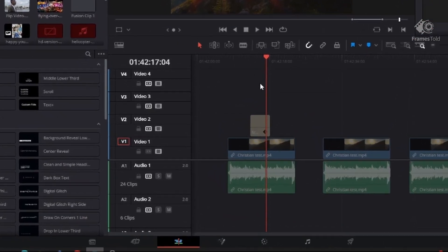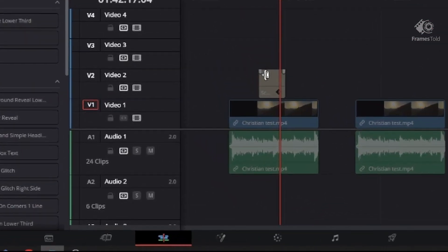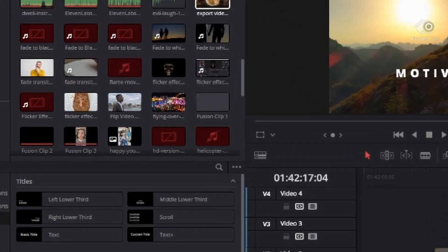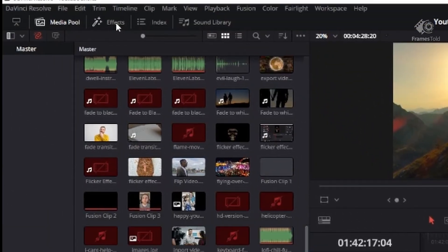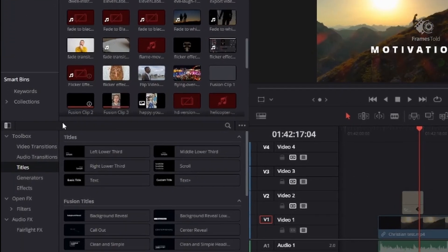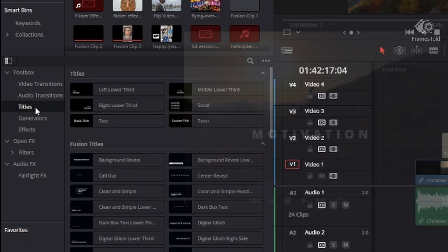You want to make sure you're in the edit page. Go to the top left where it says the effects button — make sure to click that. You'll see a bunch of options here in the bottom left pop up. Go under the toolbox, then go under titles, and you'll find the title or text that you'd like to add.